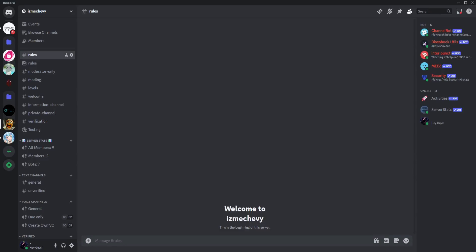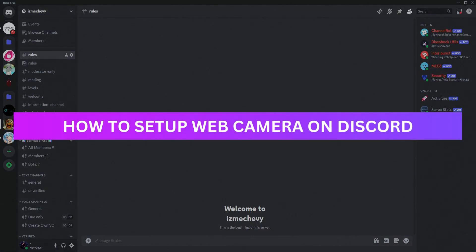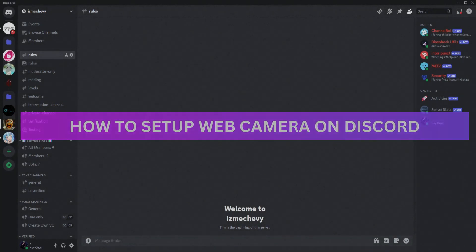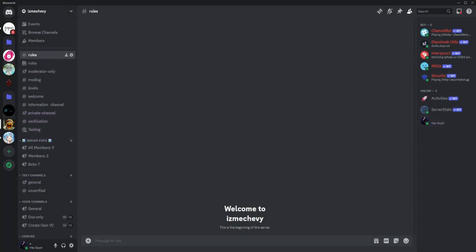Hey guys, welcome back. For this video I'm going to show you how to set up your webcam on Discord. Basically what you'd want to do is just go to your user settings right here in the lower left for the gear icon and click that.